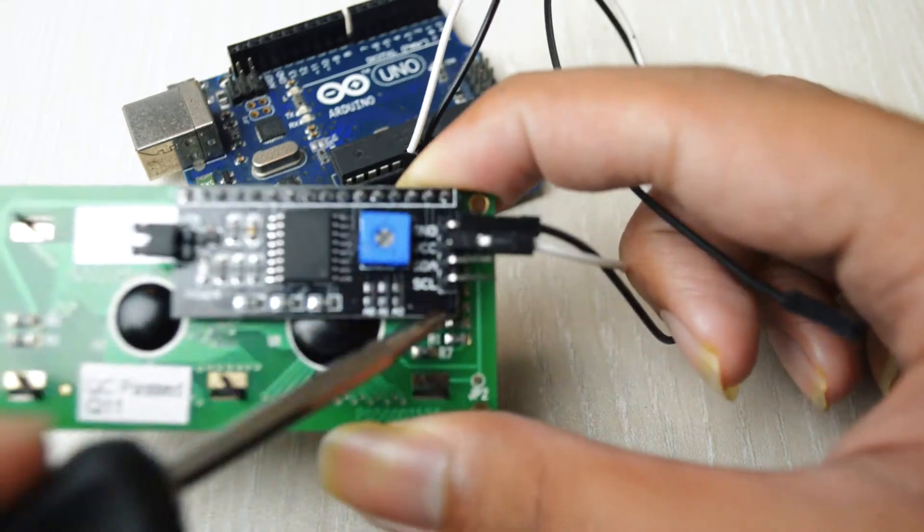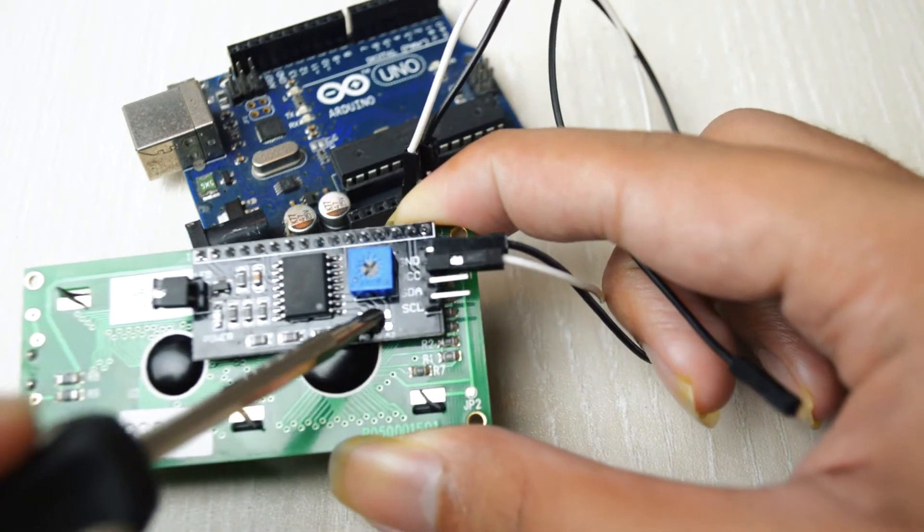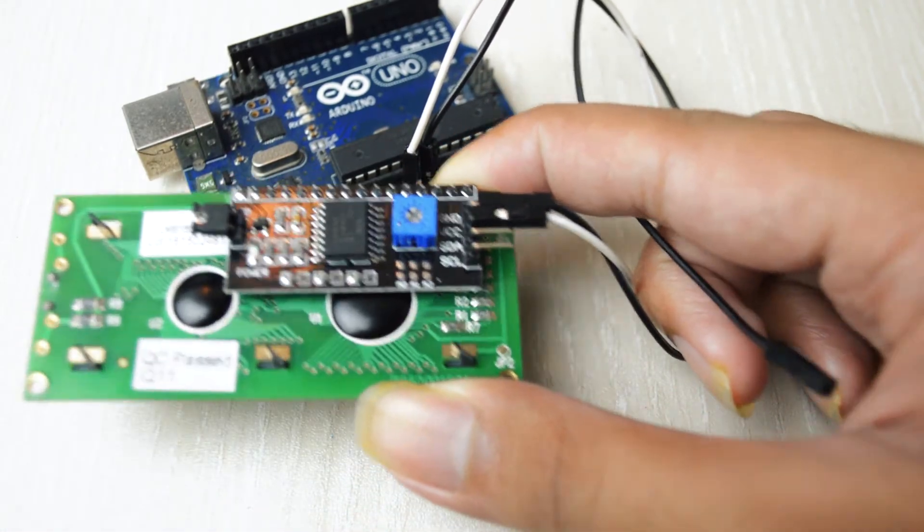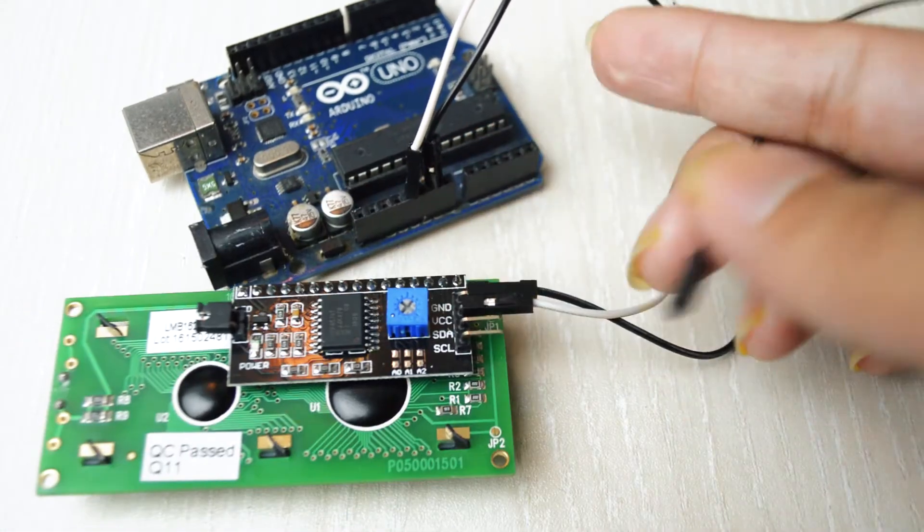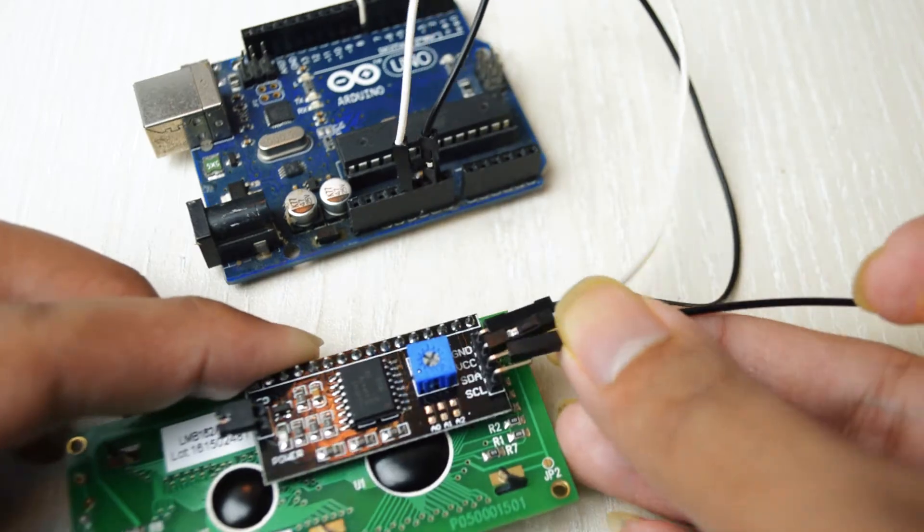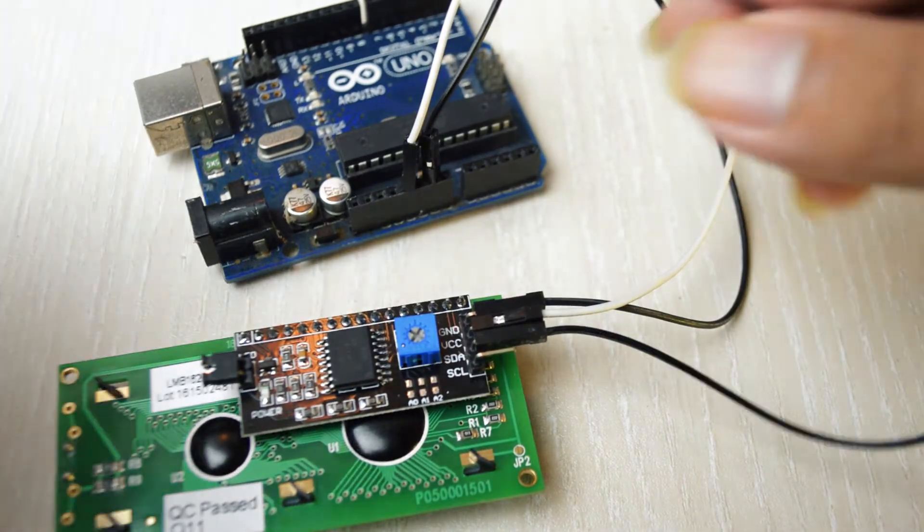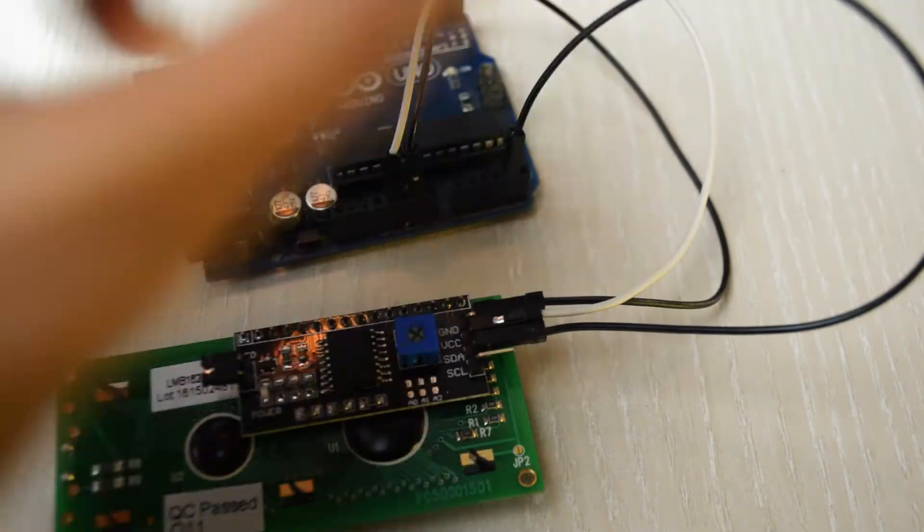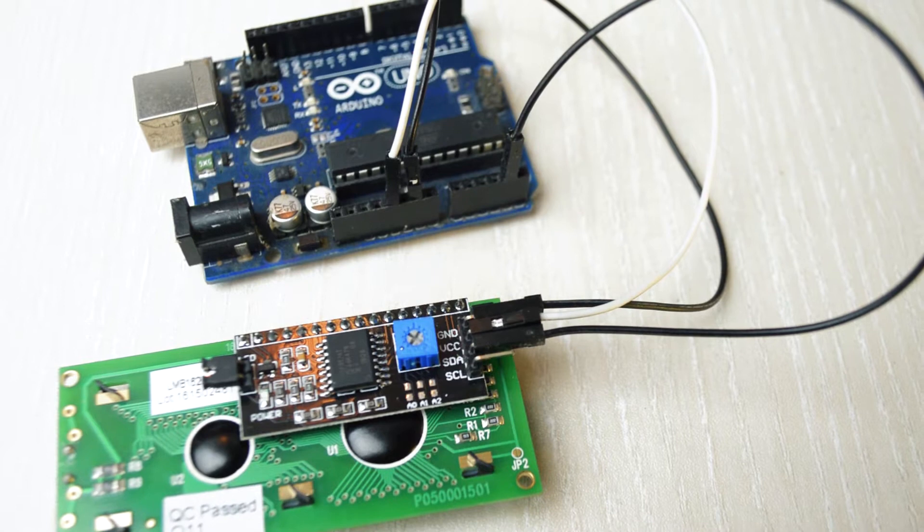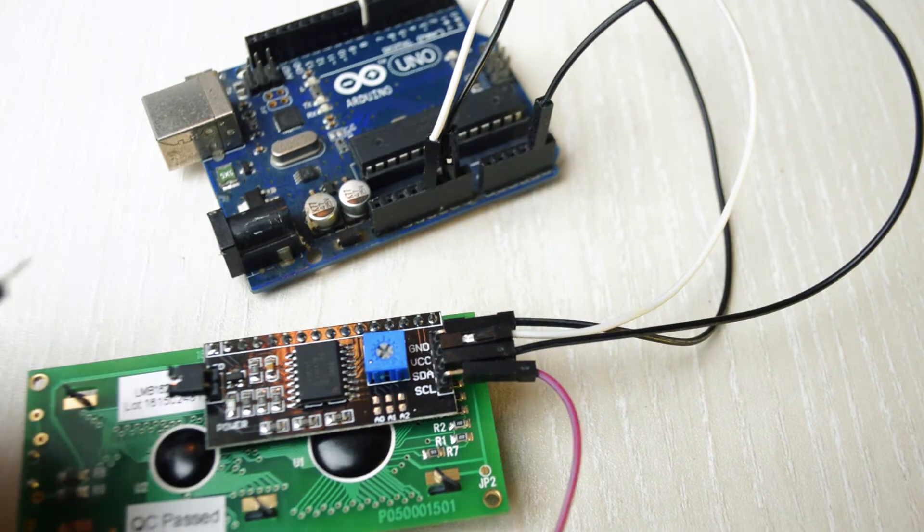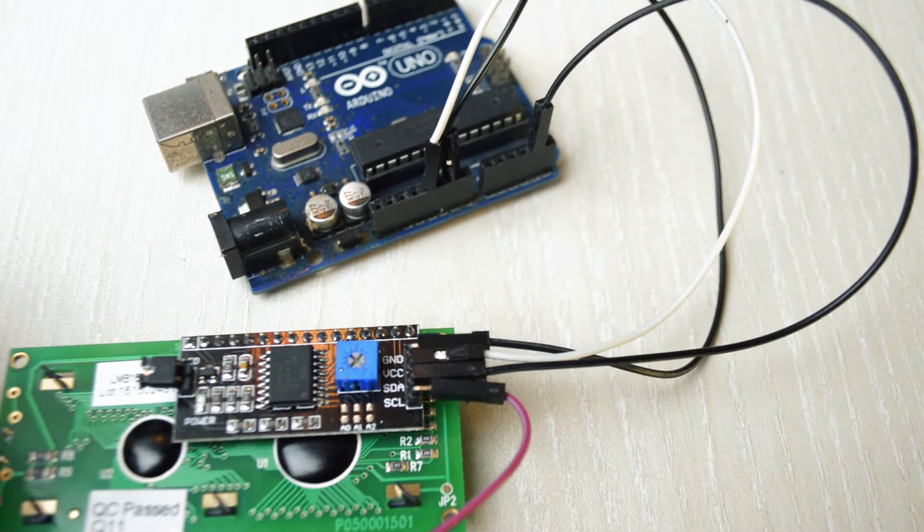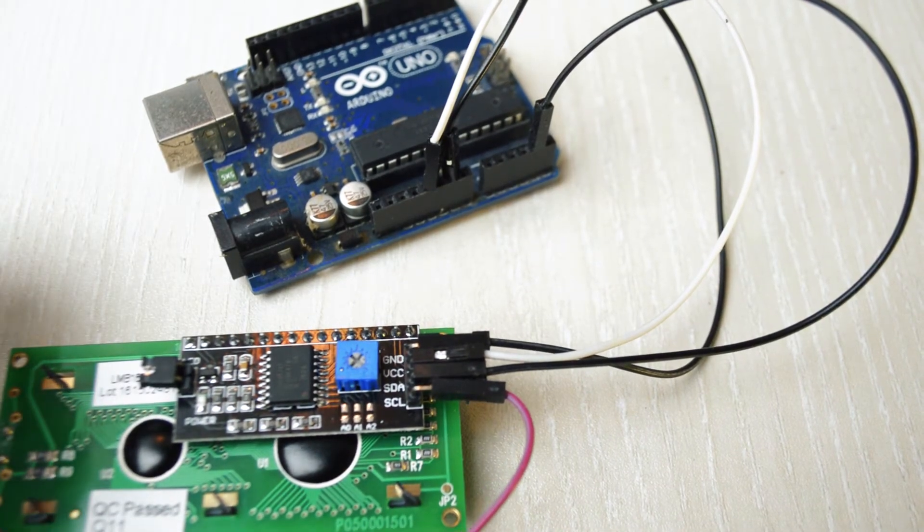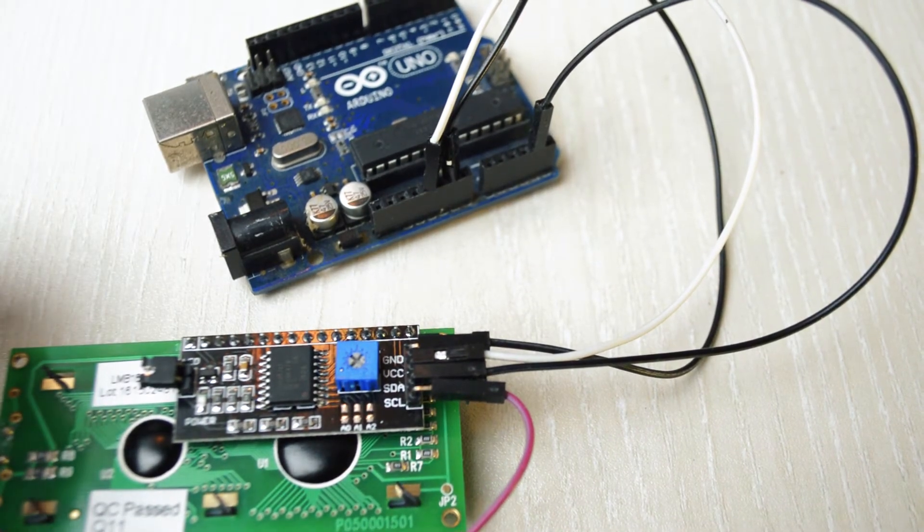The SDA pin is the I2C data that is connected to pin A4. The SCL pin is the I2C clock and that is attached to A5.